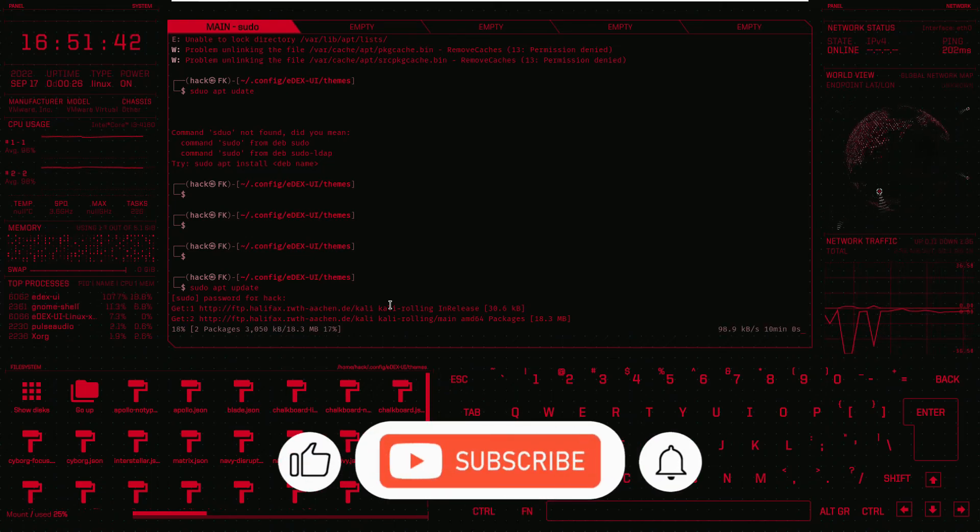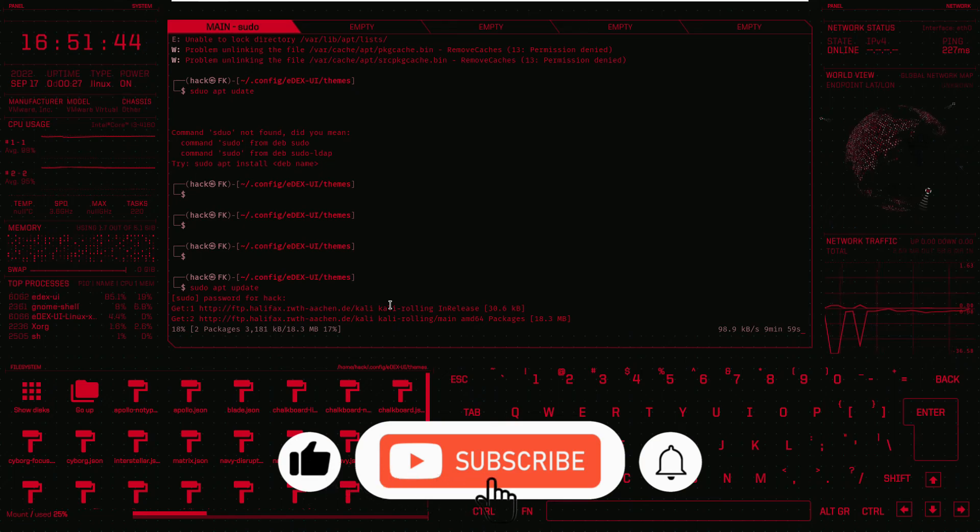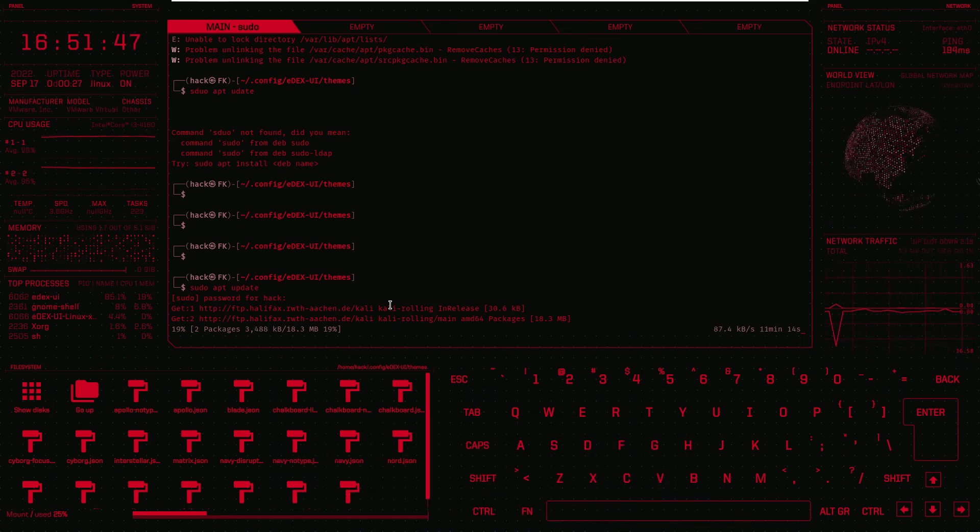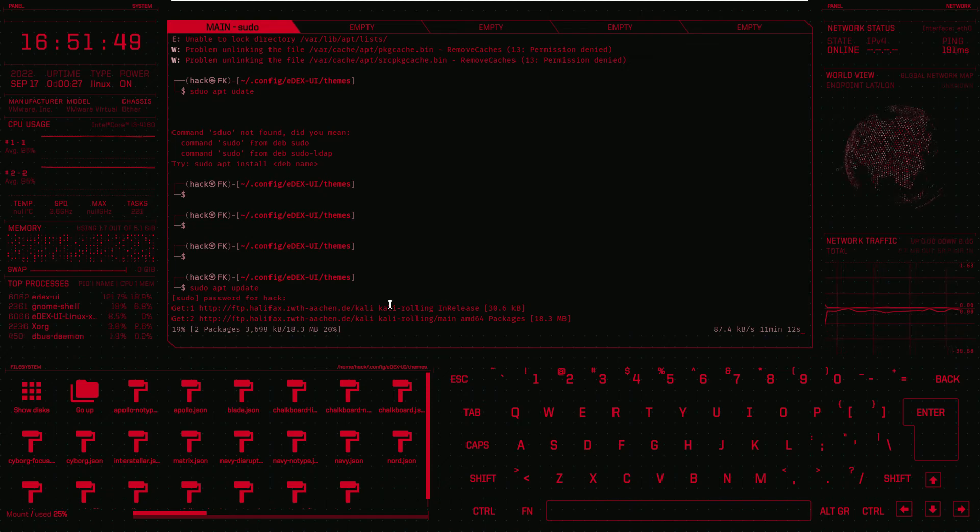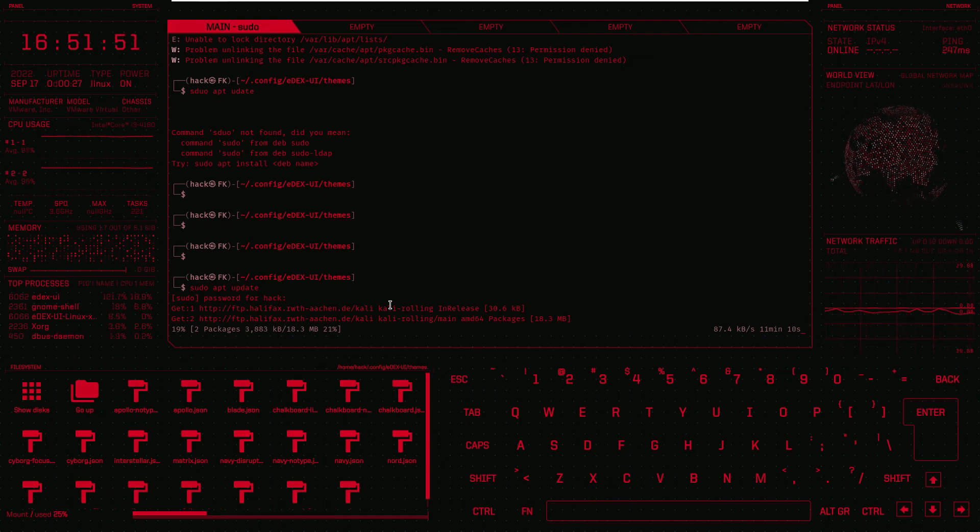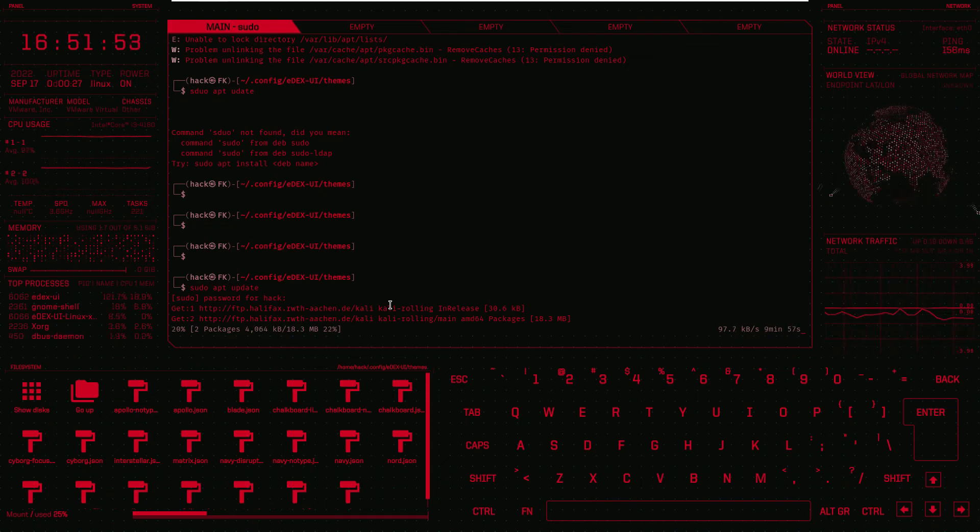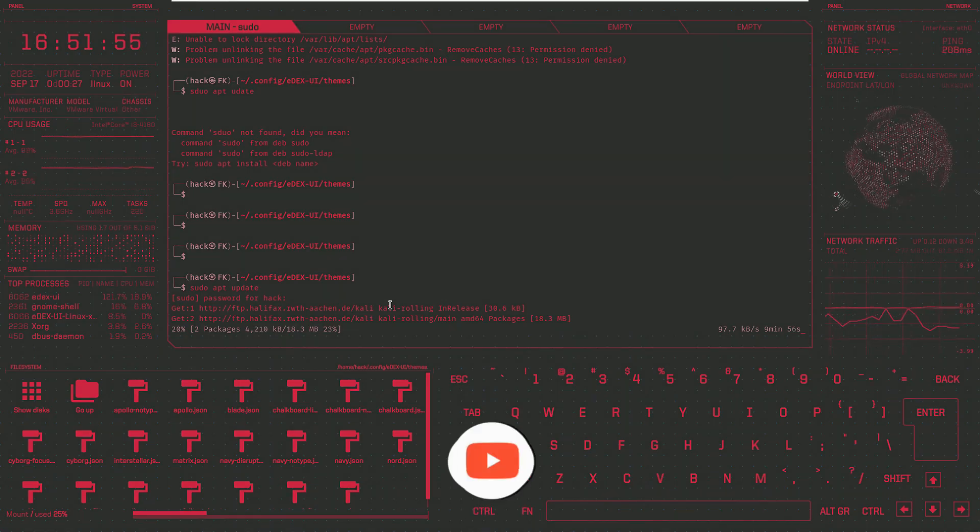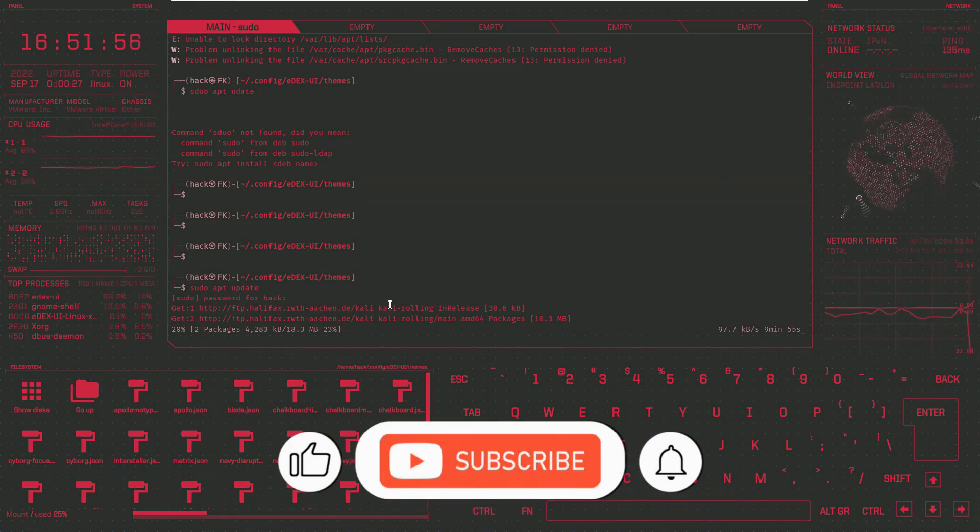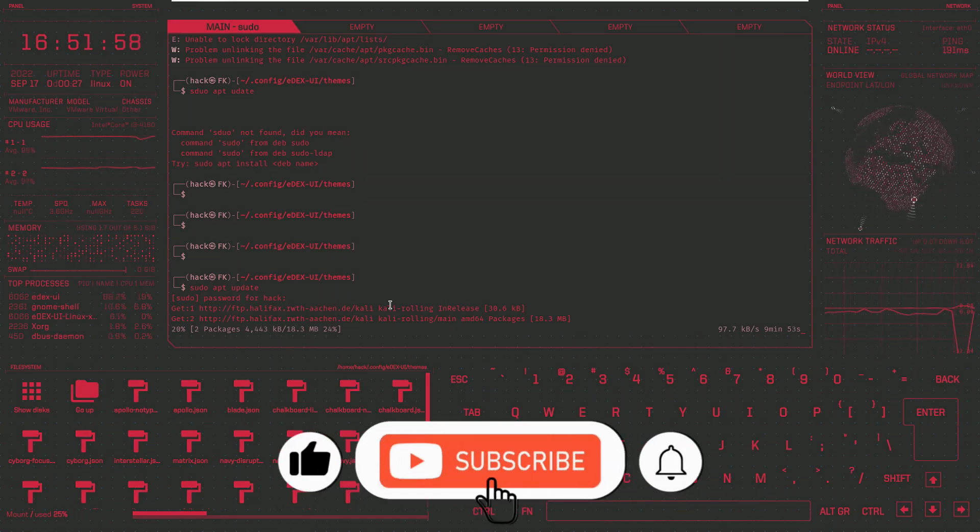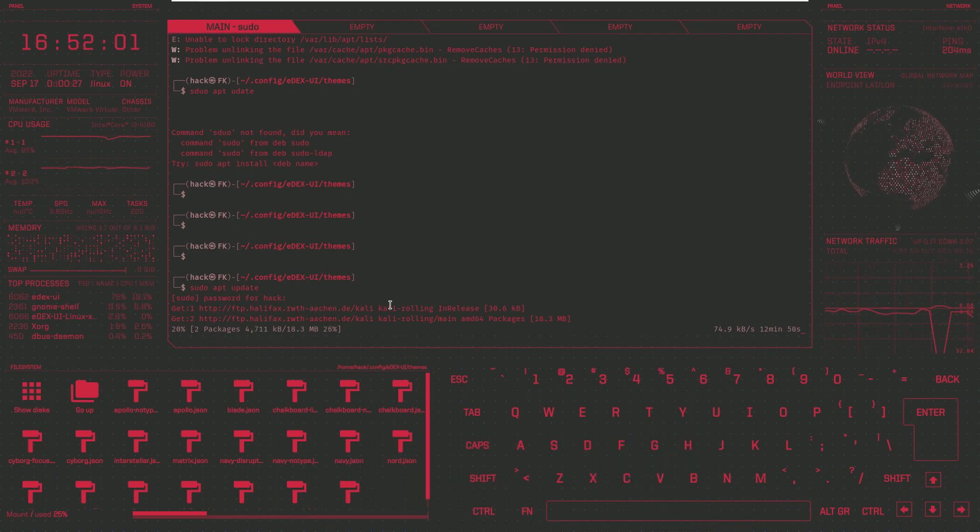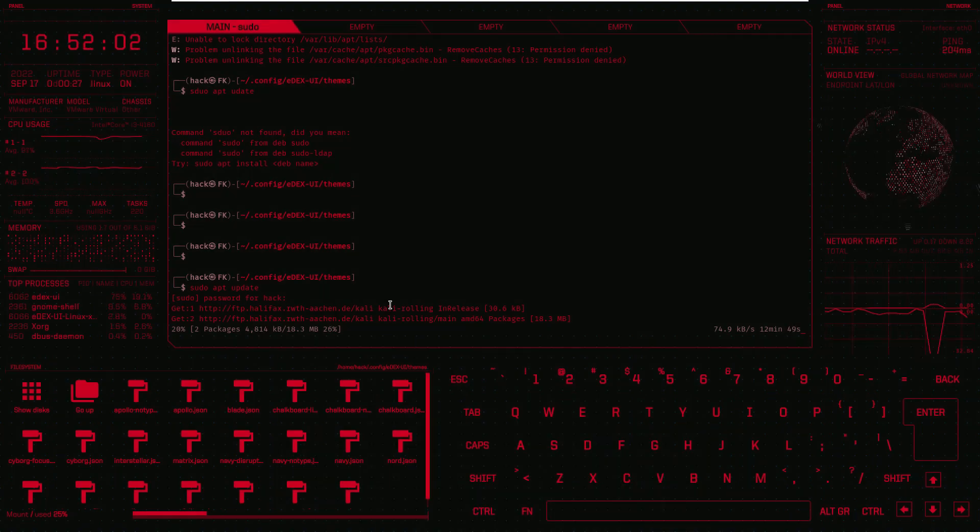That's it for our today's session and I hope you have learned something valuable from my today's session. If you have learned something valuable, like share and subscribe and press the bell icon to get the notification of all my new videos. Let's meet in the next session. Until then take care, goodbye.